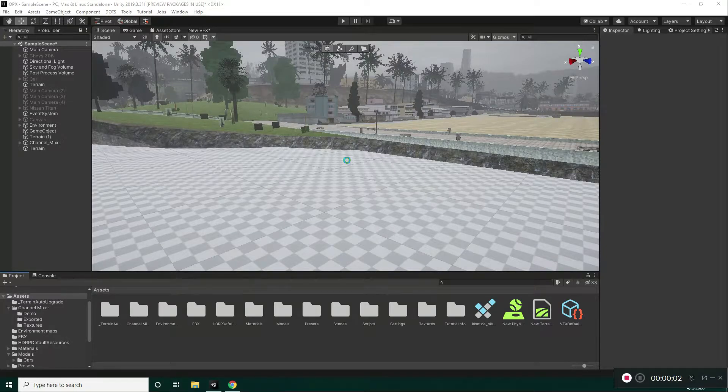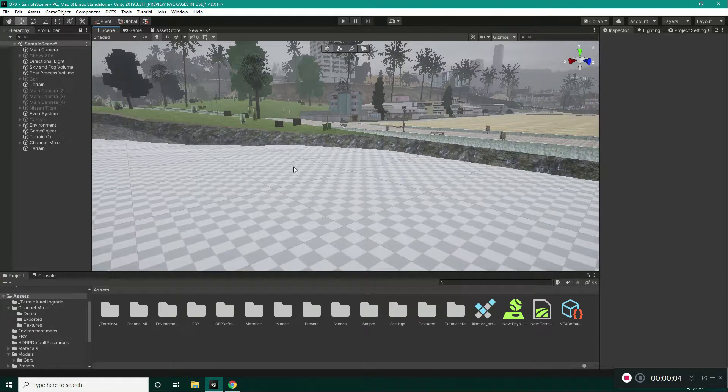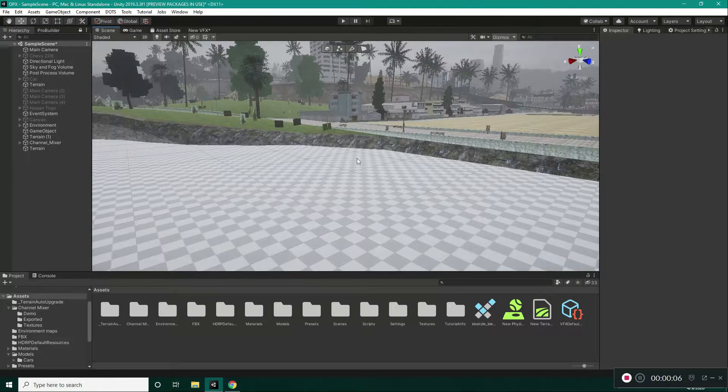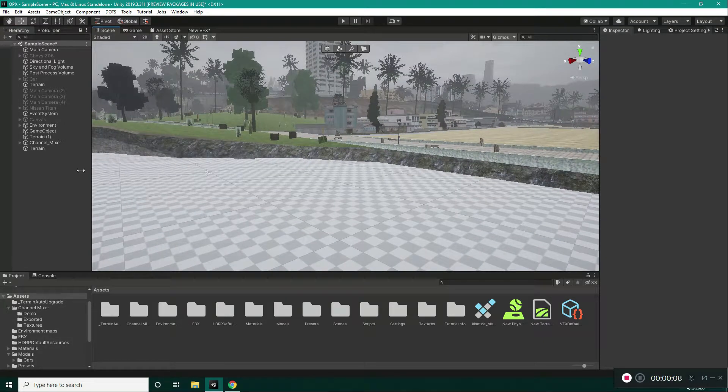Welcome to Unity Configurable Joints Tutorial. I will be going over the configurable joint in Unity today.